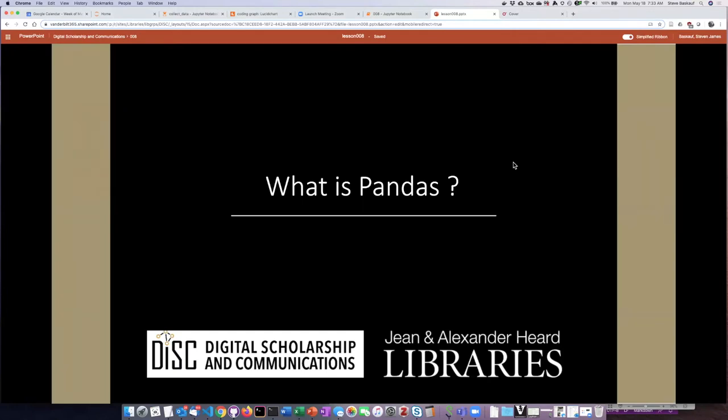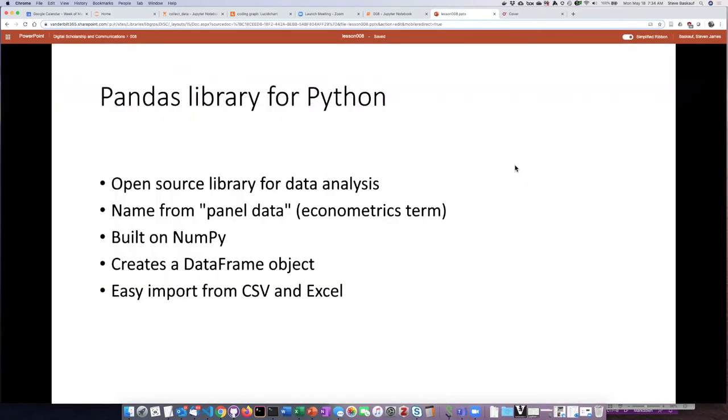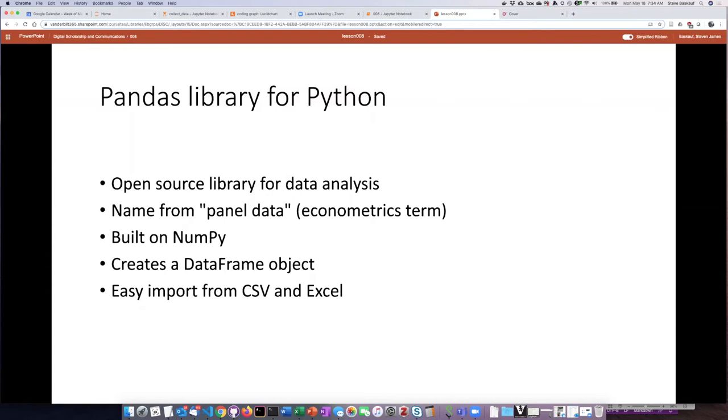Let's start off by talking about what Pandas is. Pandas is a library for Python. It's open source and very focused around data analysis. I had to do a little digging to figure out what Pandas means. Apparently it comes from an econometric term called panel data, but mostly it's just a cute name that is very memorable.